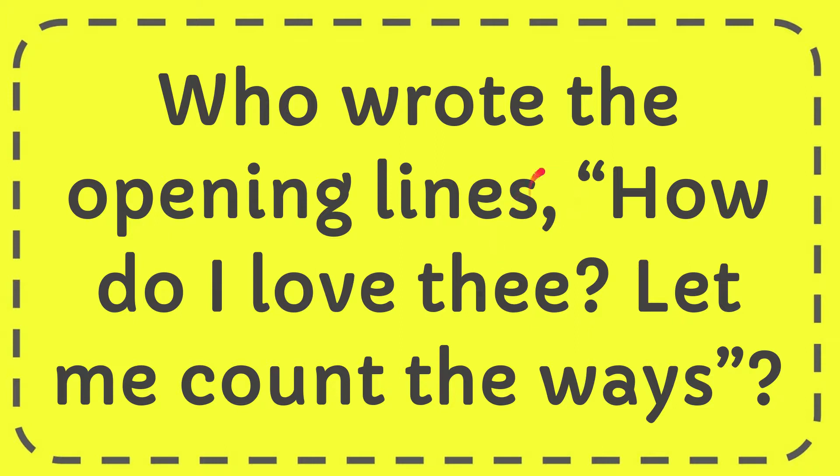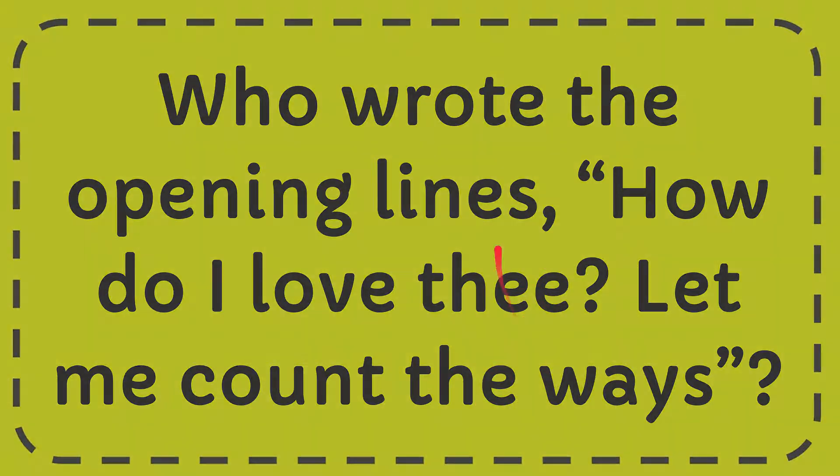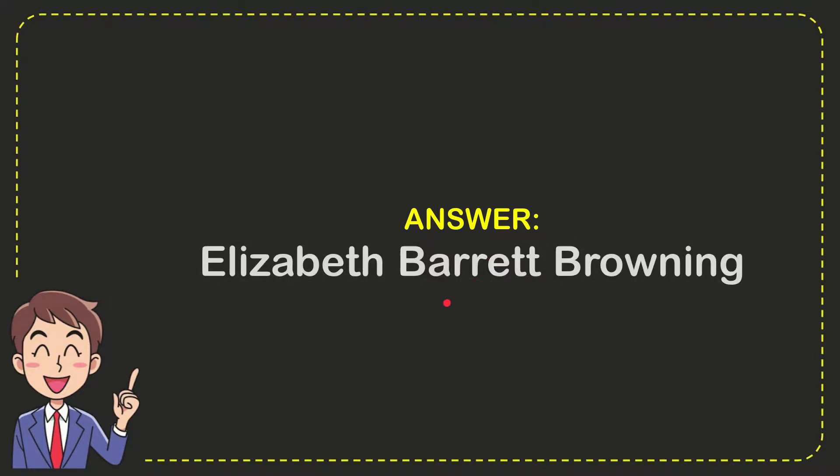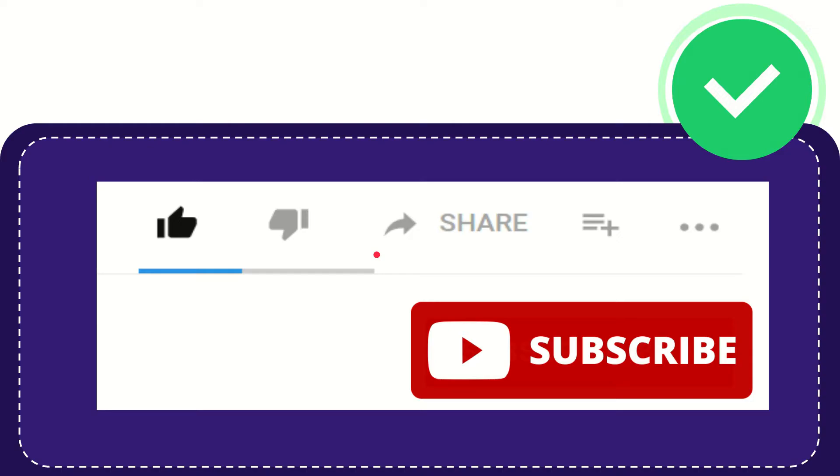In this video, I'm going to give you the answer for this question: Who wrote the opening lines 'How do I love thee? Let me count the ways?' The answer is Elizabeth Barrett Browning.